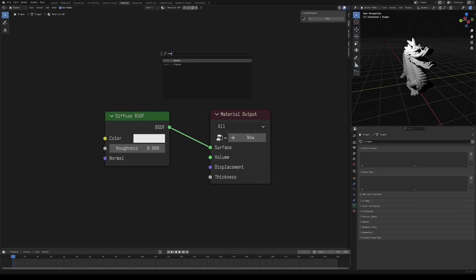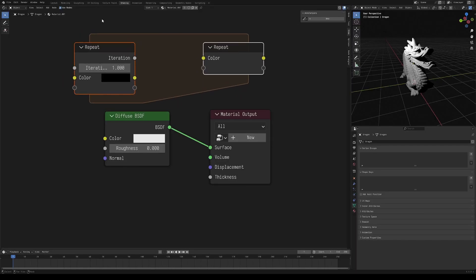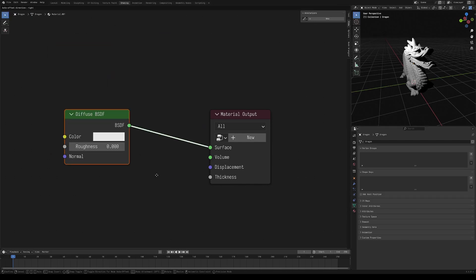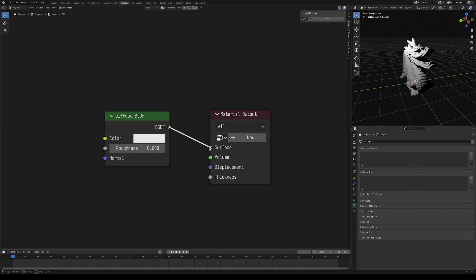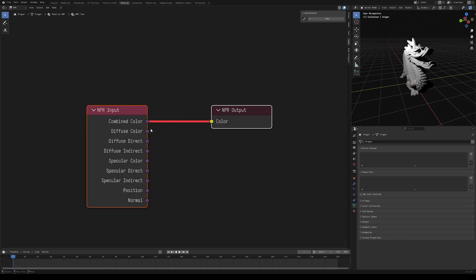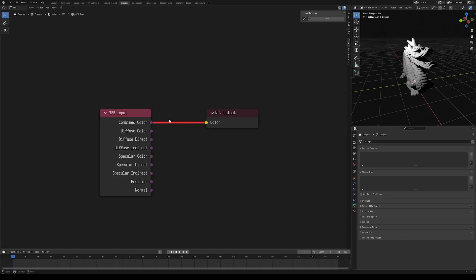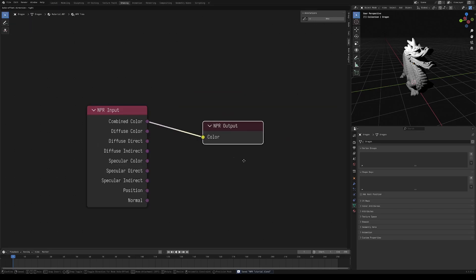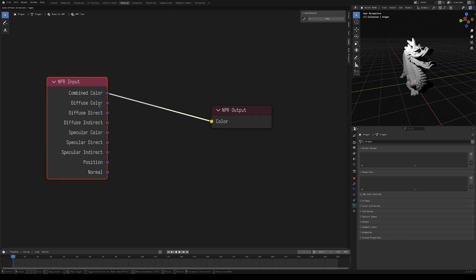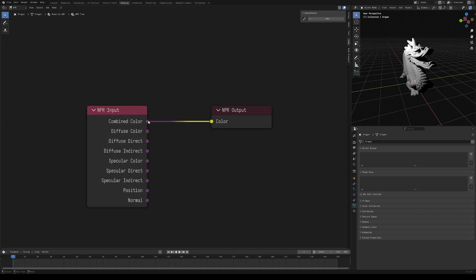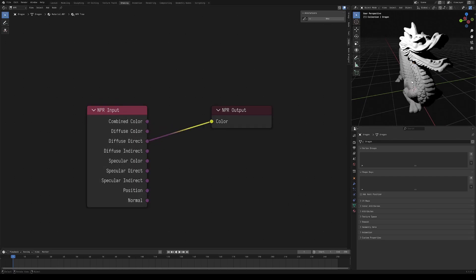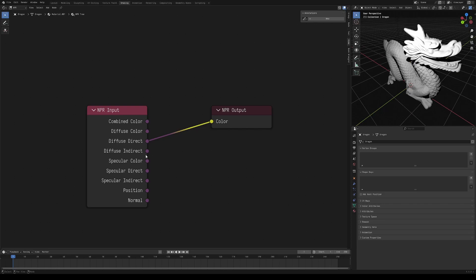So while we do have new shader features like repeat zones, the actual NPR nodes are a separate node tree that happens after this surface shading for your object. You can click new on the material output to add a new NPR tree here, and then you can go from object to NPR to open your NPR tree. We have an NPR output here, which is the color and this NPR input, which has a bunch of our shader passes like the combined color, diffuse color, diffuse direct lighting, etc.